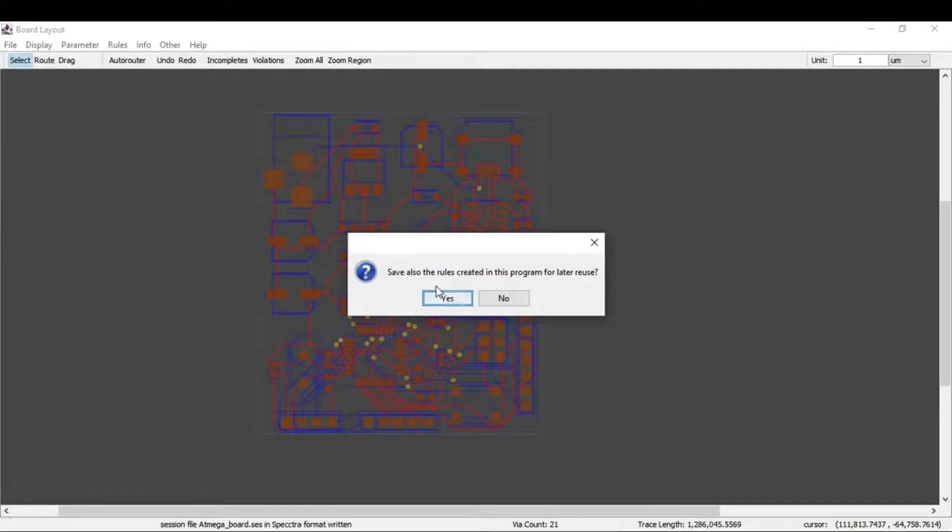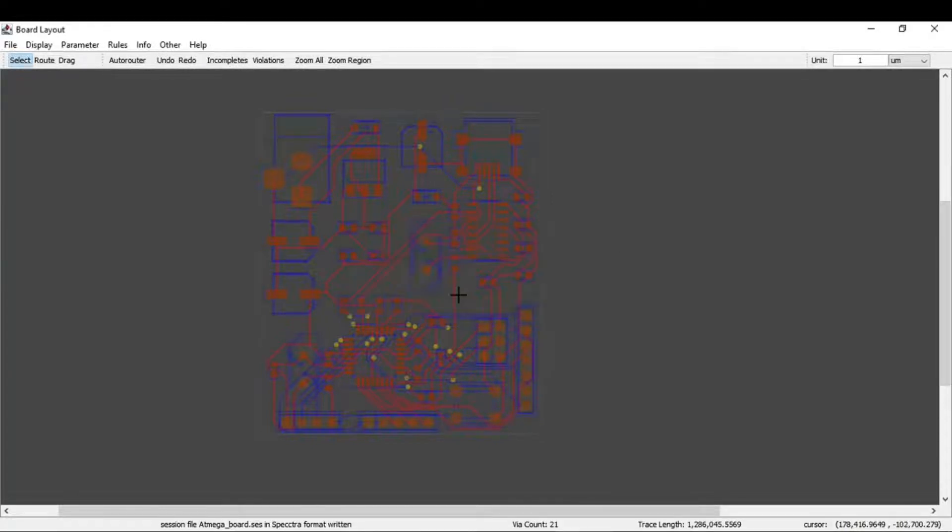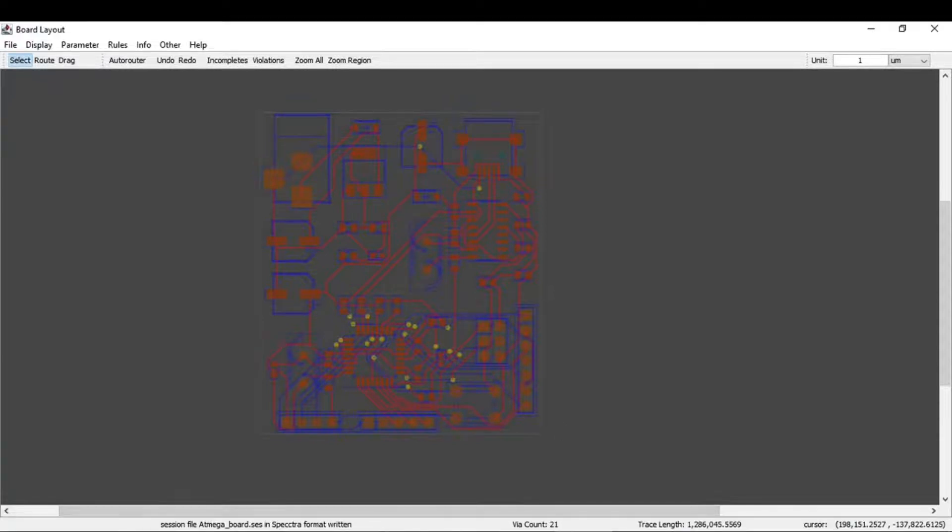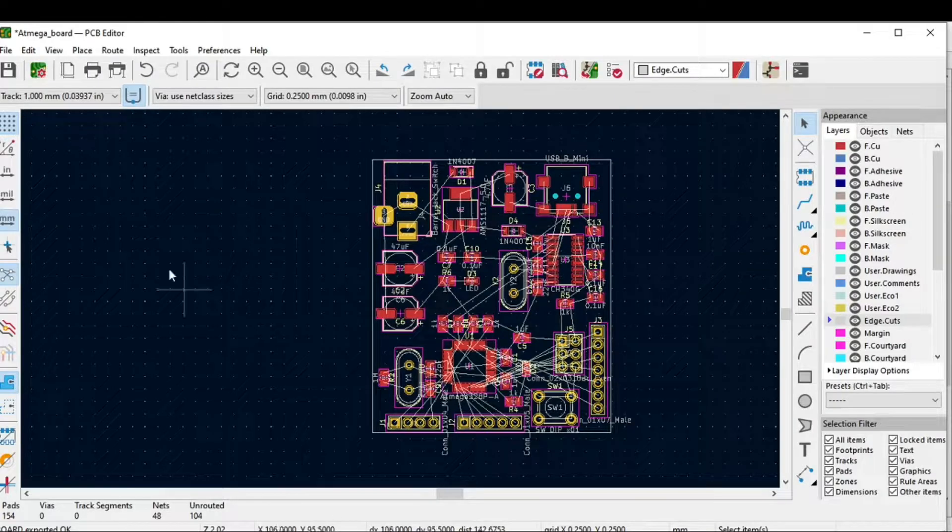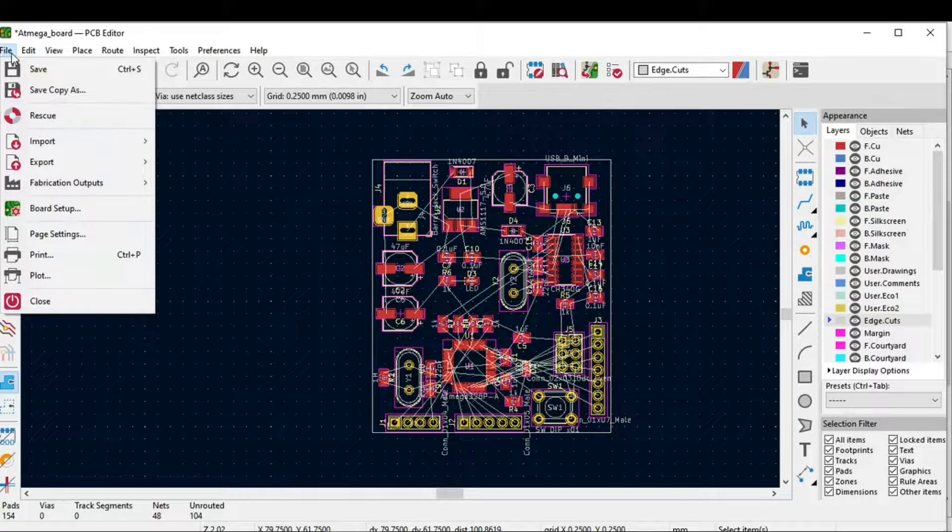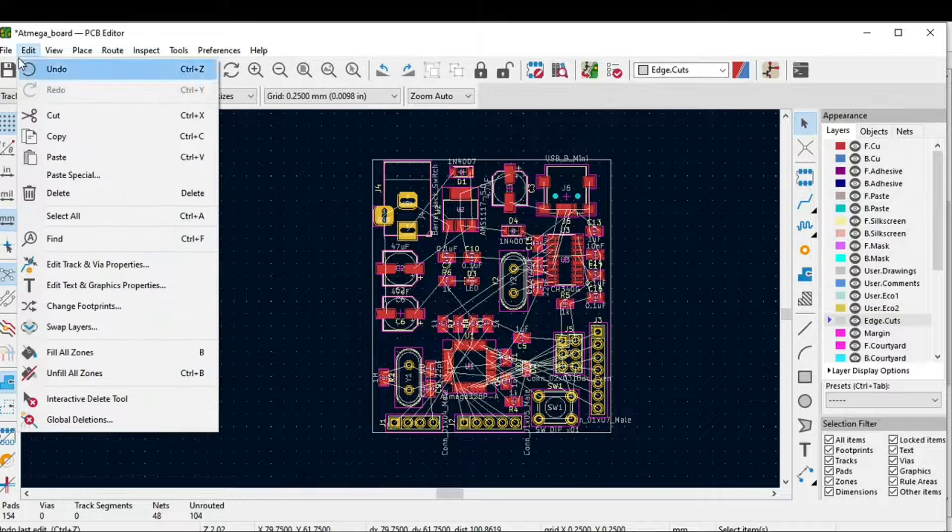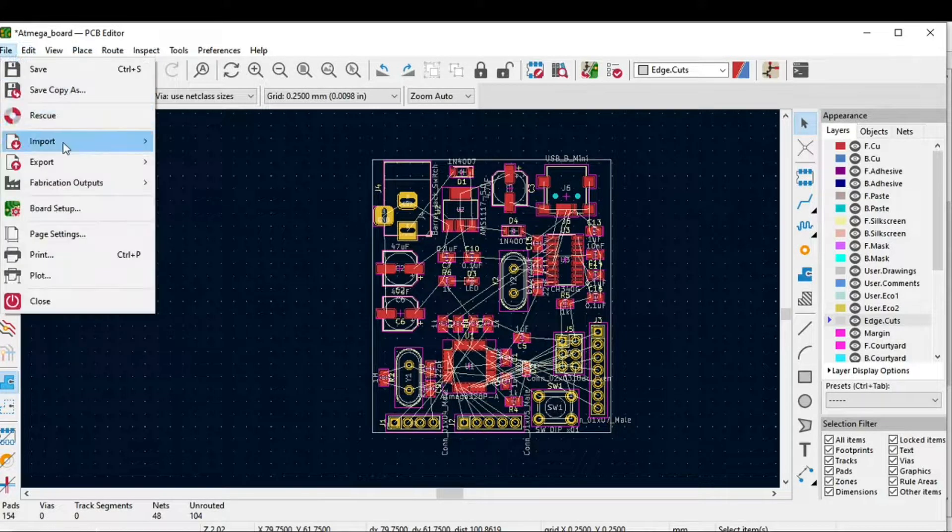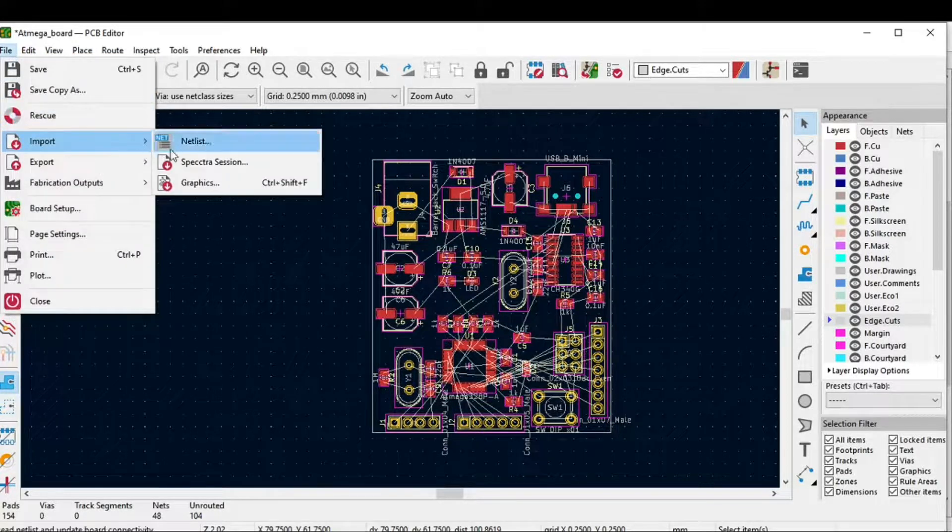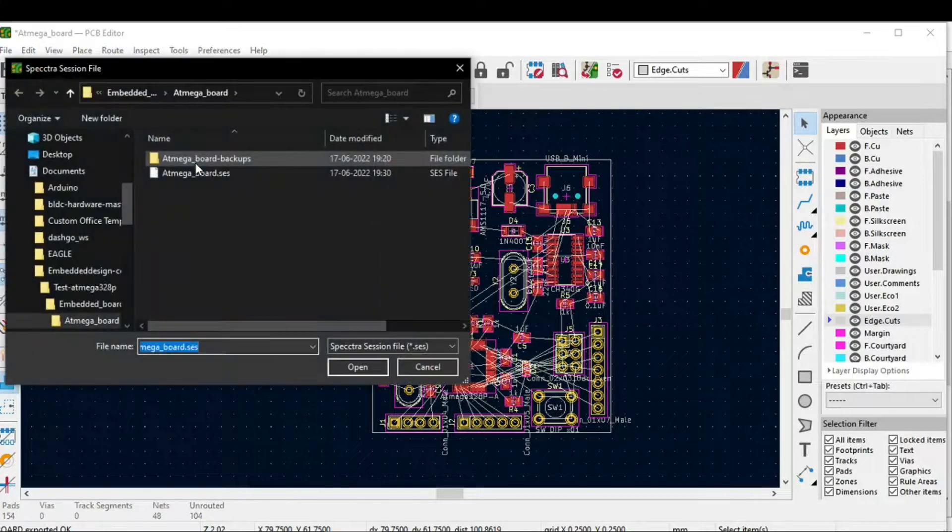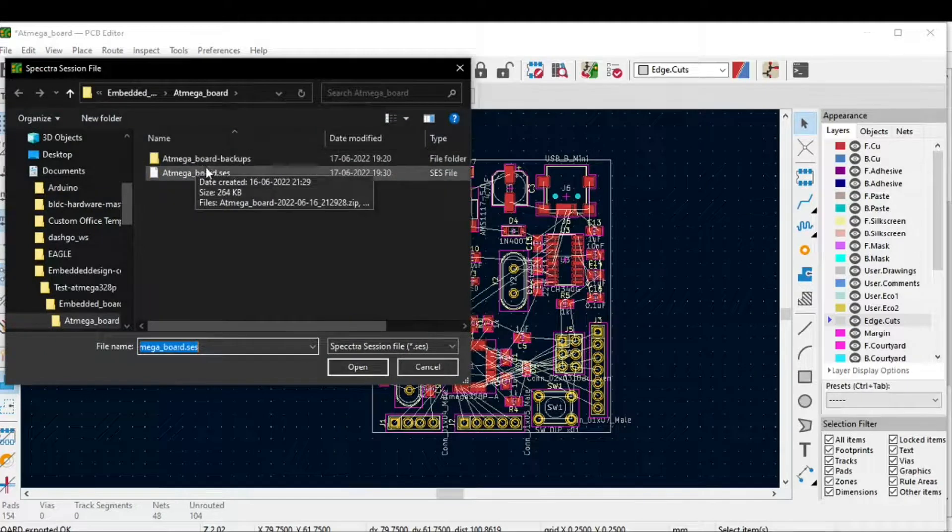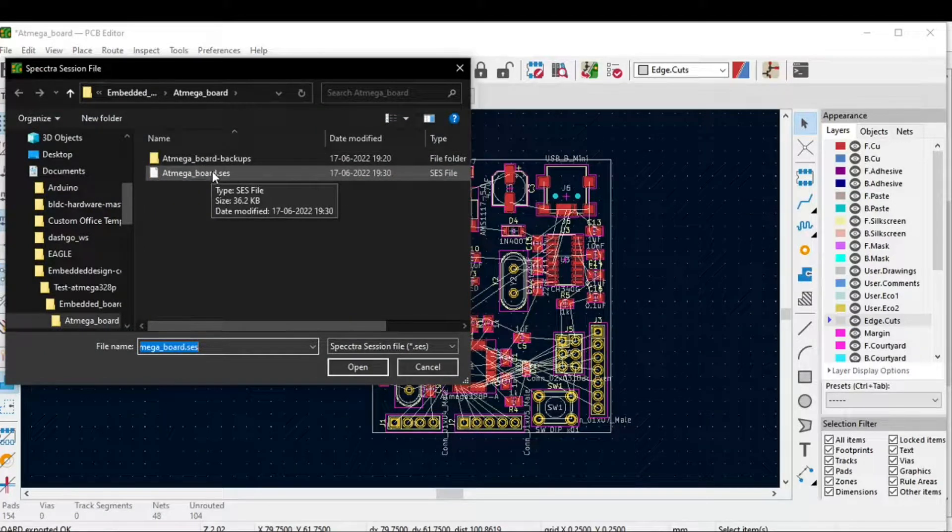Now go to the PCB editor, click on File, and click on Import Spectra Sessions. Select the .ses file which was generated by the free routing software and click OK.